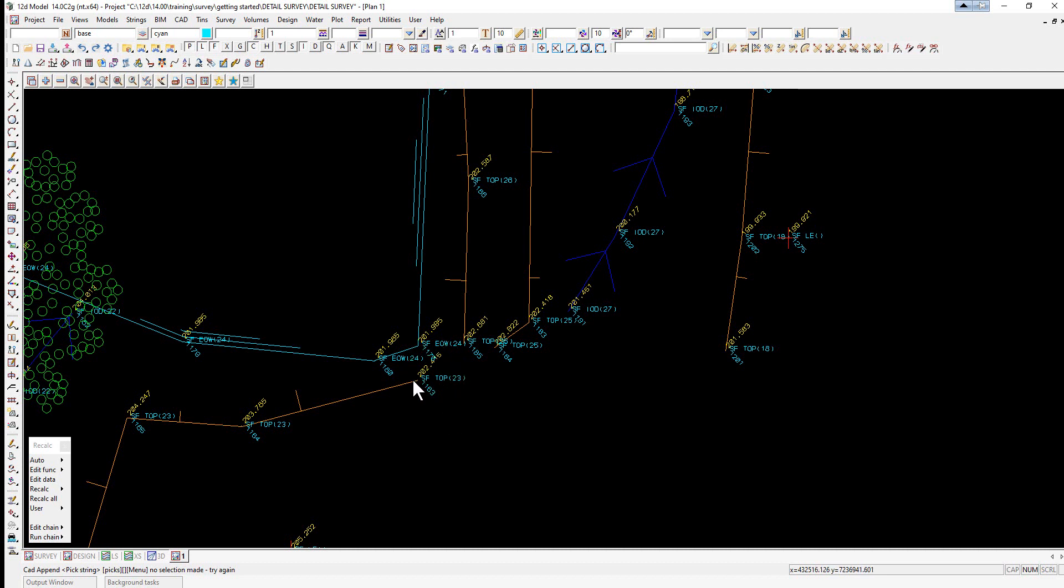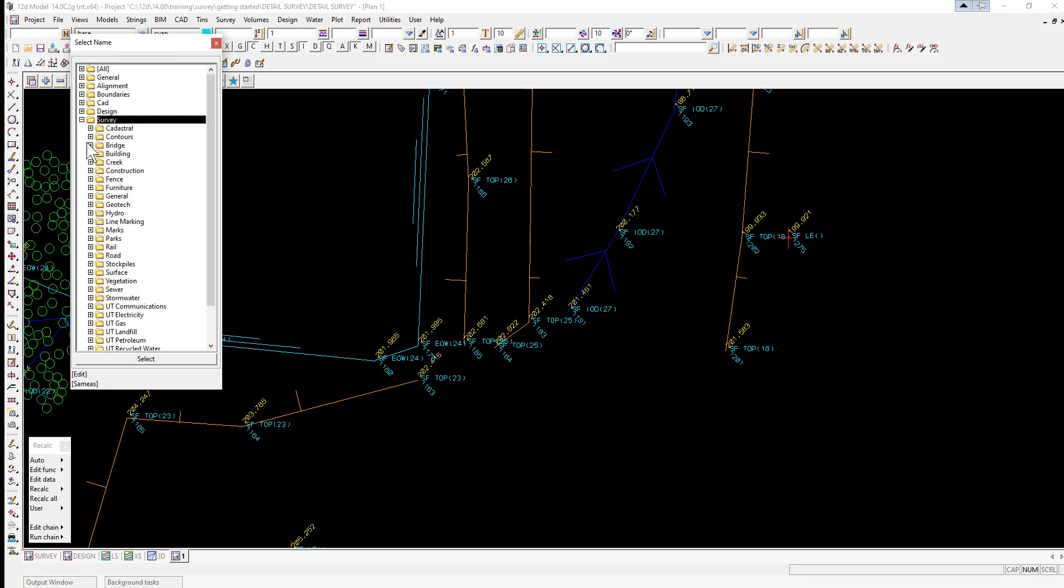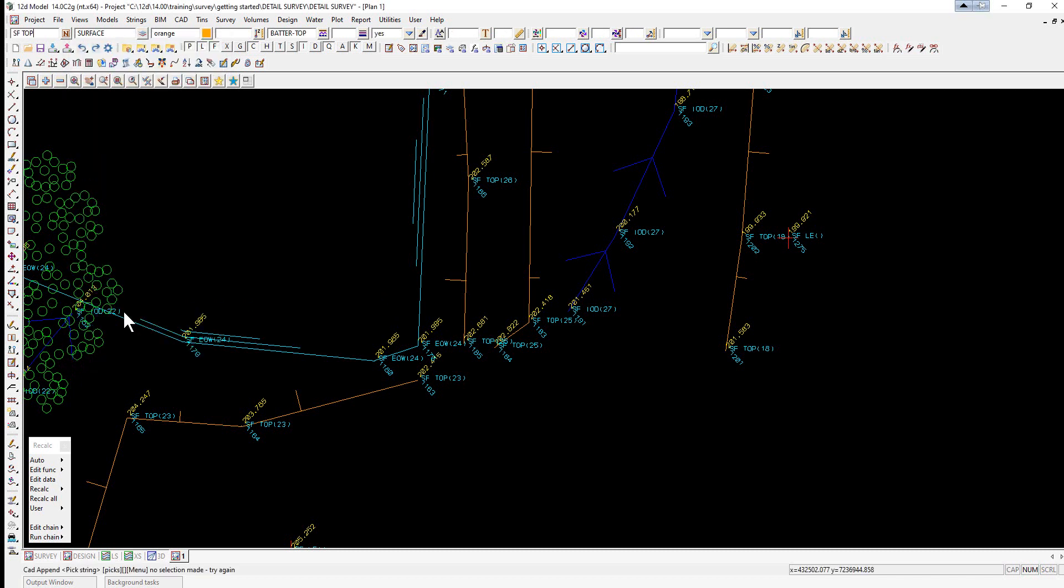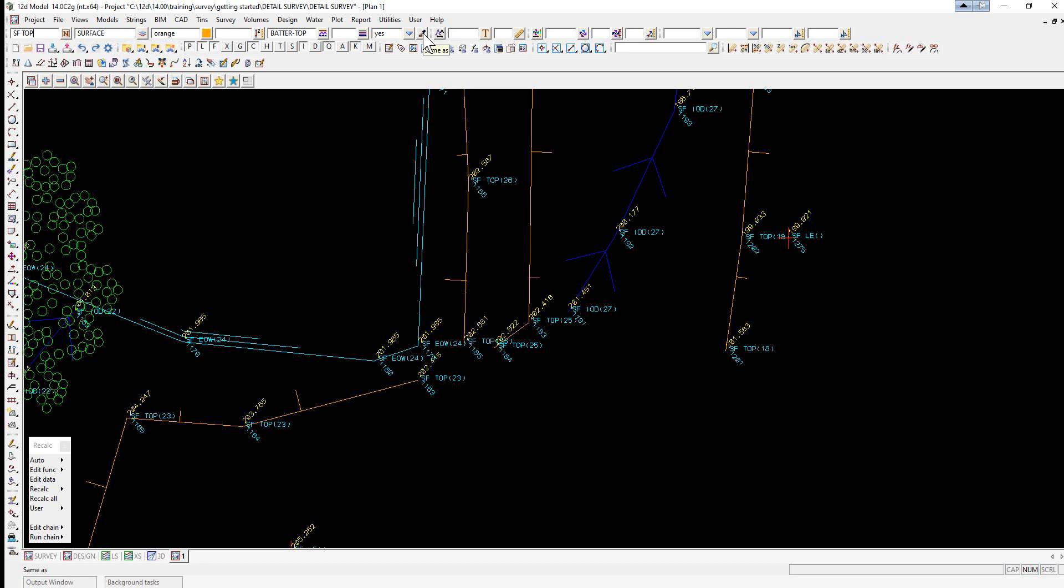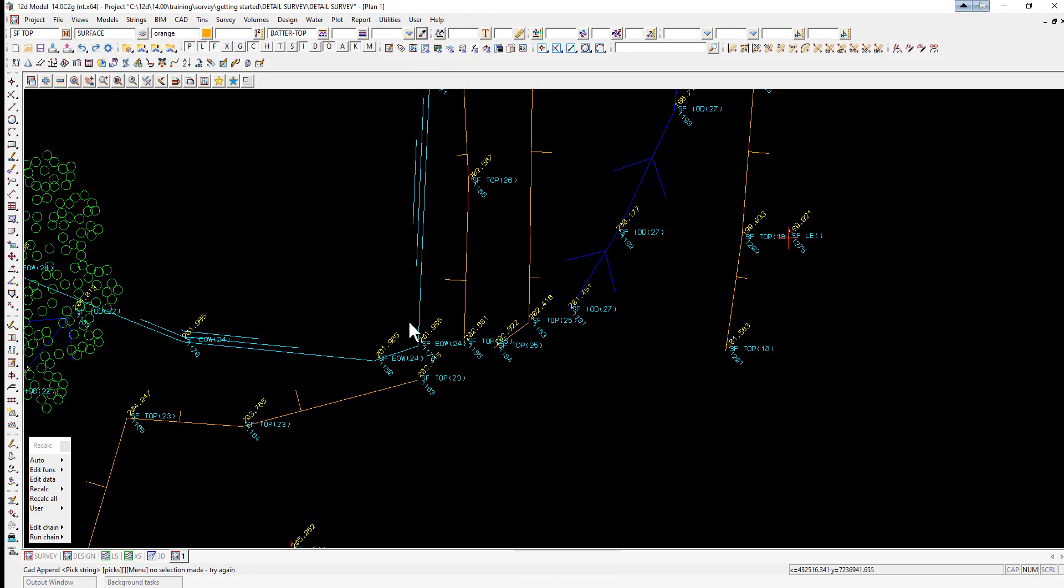To do this, firstly we need to specify the correct model for creating the string. This can be done in a number of ways. We can either use the name button up here, we can select the survey group, we can select surface, and then we can select SFTOP. When you do that, that will predefine the CAD control bar based on the string settings.